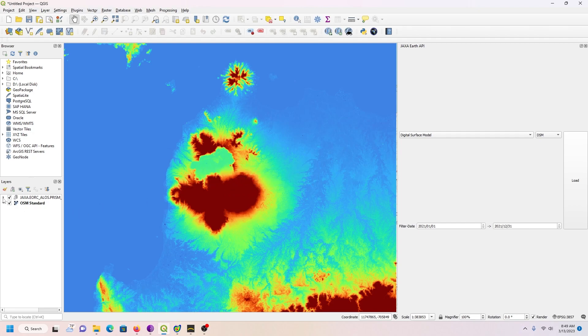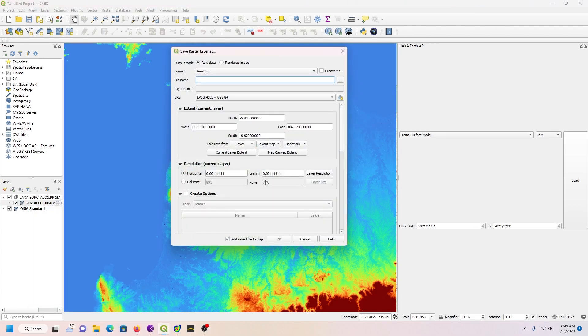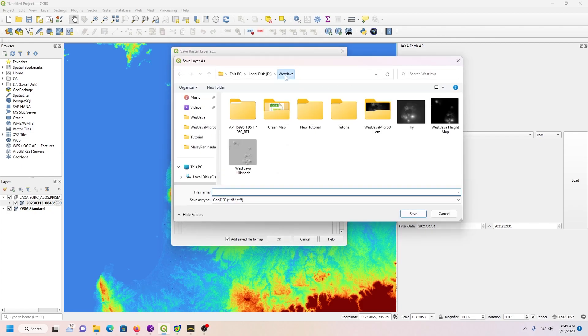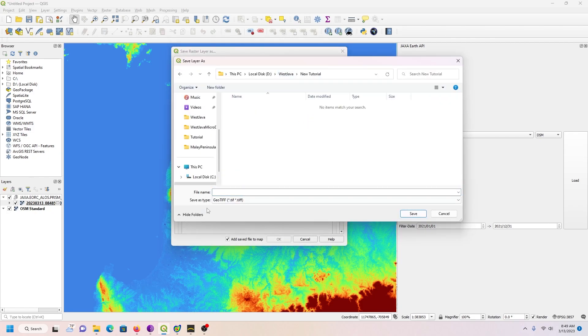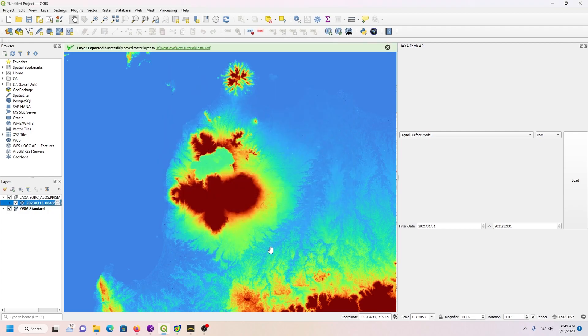So this is the actual image right here. I'm going to right-click on it, export it, Save As. We can keep it at raw data. Then we have to save it. I'm going to call this test01, save. Don't need to add save file to map because I don't need that. I just need the exported version.